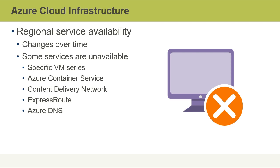Other components like the Azure container service or content delivery network, express route dedicated connections to the Azure cloud, and features like Azure DNS, these are all items, and this is not an exhaustive list, that may not be available in every region.